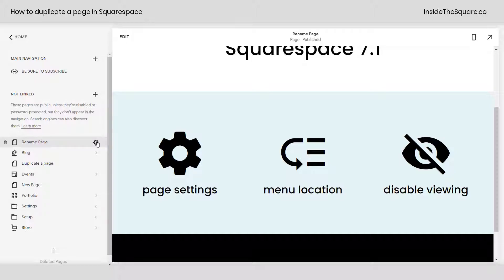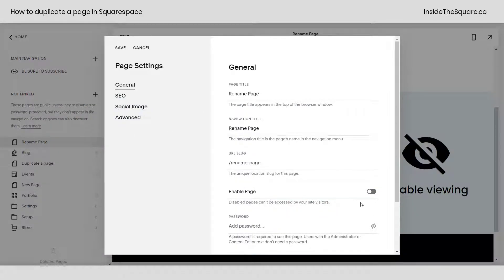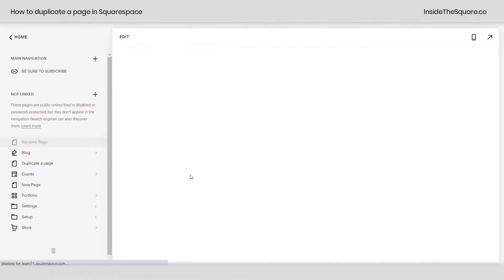Select that page settings menu again and click that button right there. That means your page won't be accessible from your site visitors so you can finish editing the page before you launch it to the World Wide Web. Select save and you'll be good to go.